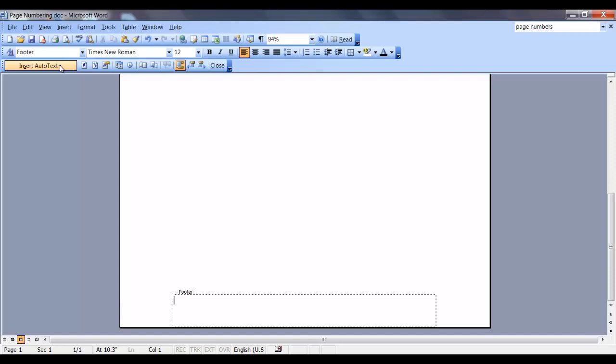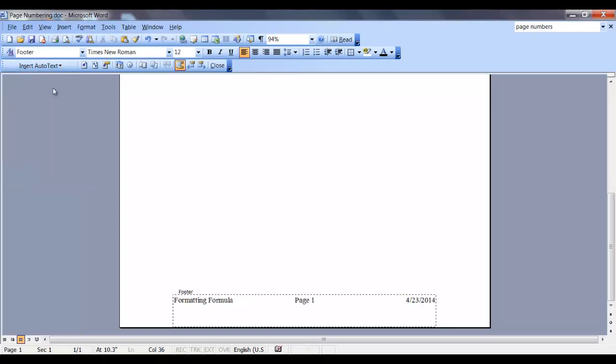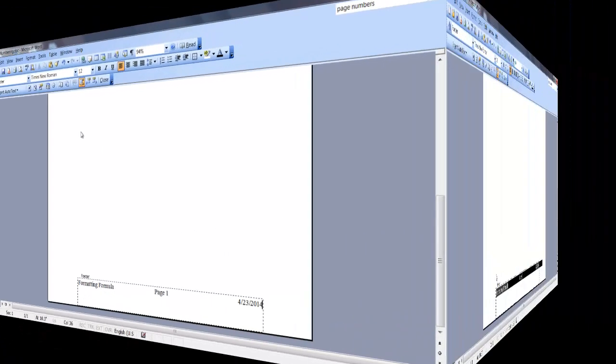We'll go back into the drop-down and select author, page number, and date. This will insert the author's name, the page number which will be center aligned, and the date which will be right aligned.